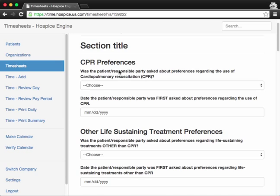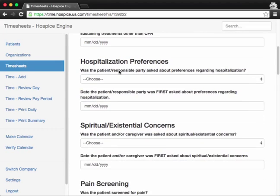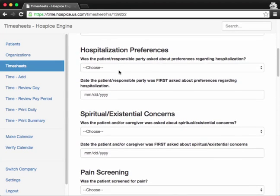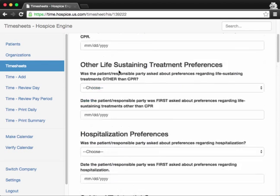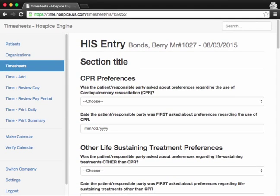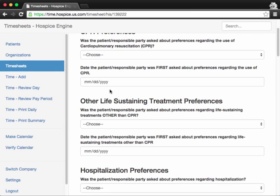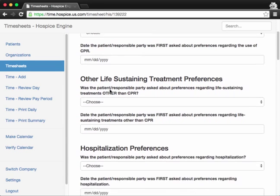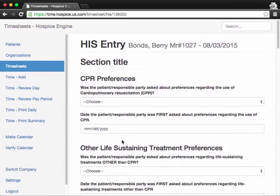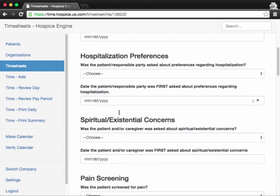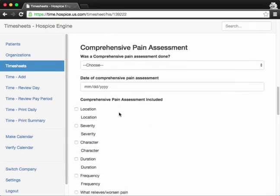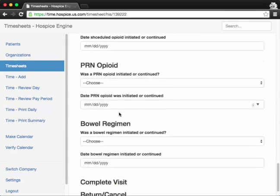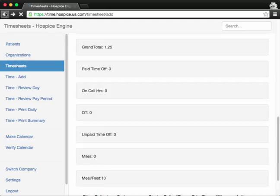Such as CPR preference, whether or not certain regimens were started, what's the patient's pain, and what kind of pain observations or tools were used to observe the patient's pain level. All those are here. You can enter as many questions and answers as you wish, and at the bottom, just hit submit.